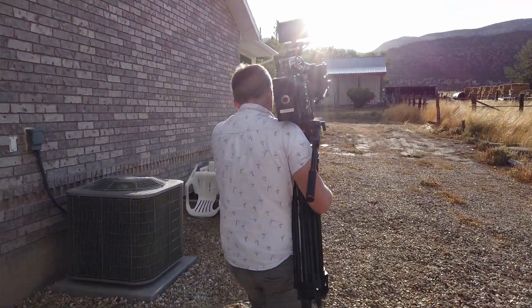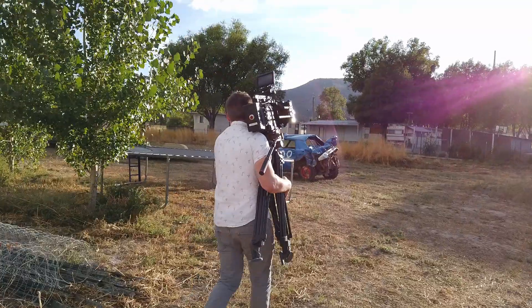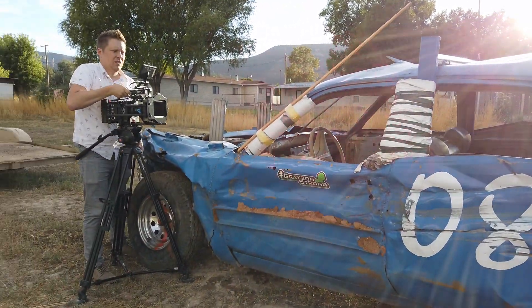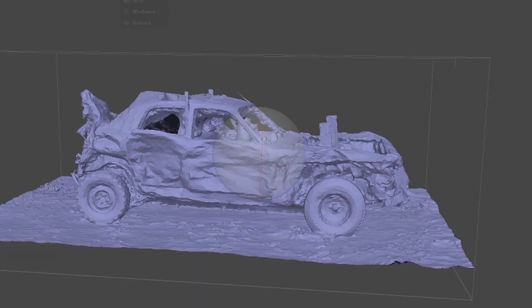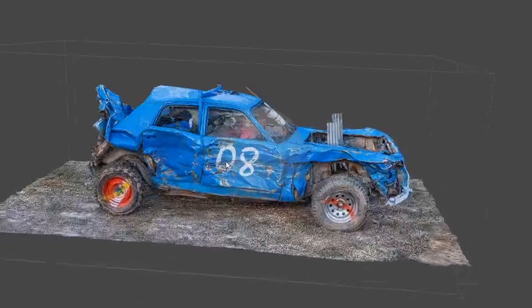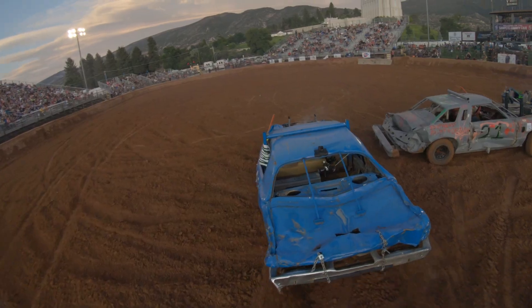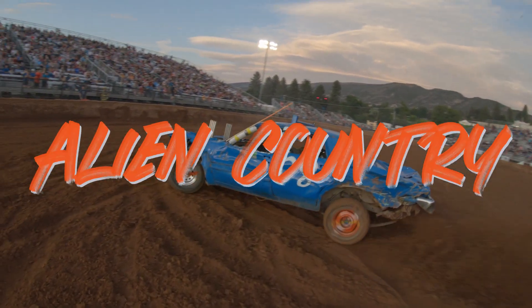To set up what we're doing today, we're using a process called 3D scanning or photogrammetry. Basically, up until recently, photogrammetry meant you would take a bunch of photos with a nice camera, run that through a computer program, and boom — it'll create a 3D object based upon your photo images. For example, this is a 3D scan of the demolition derby car we used in our concept trailer for Alien Country, our feature film.